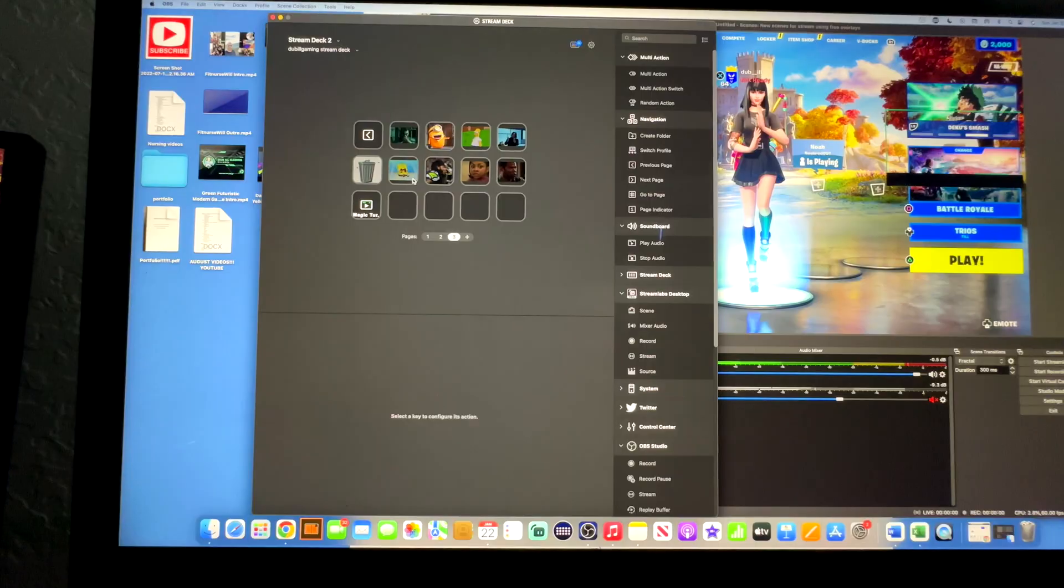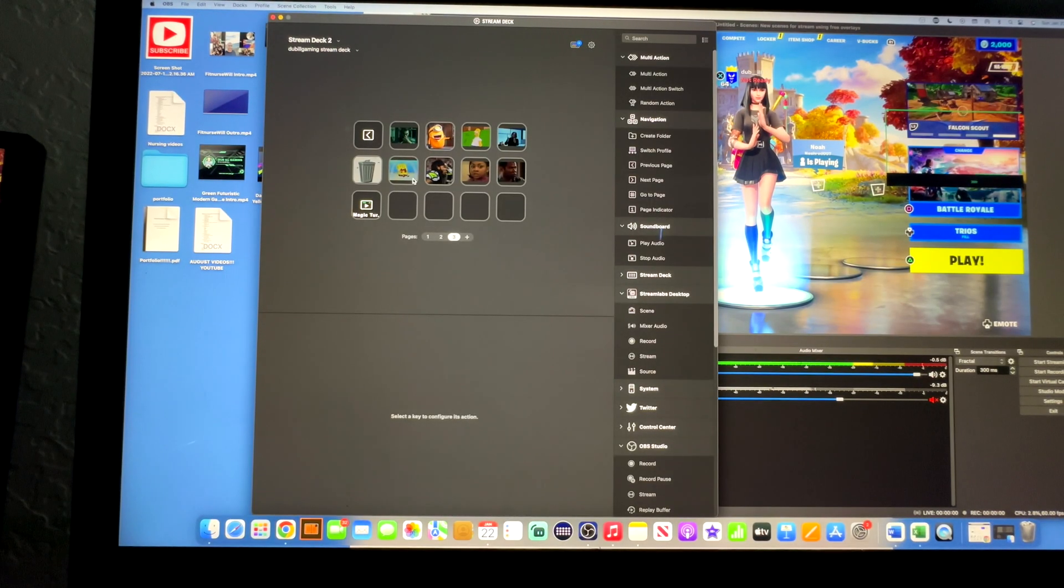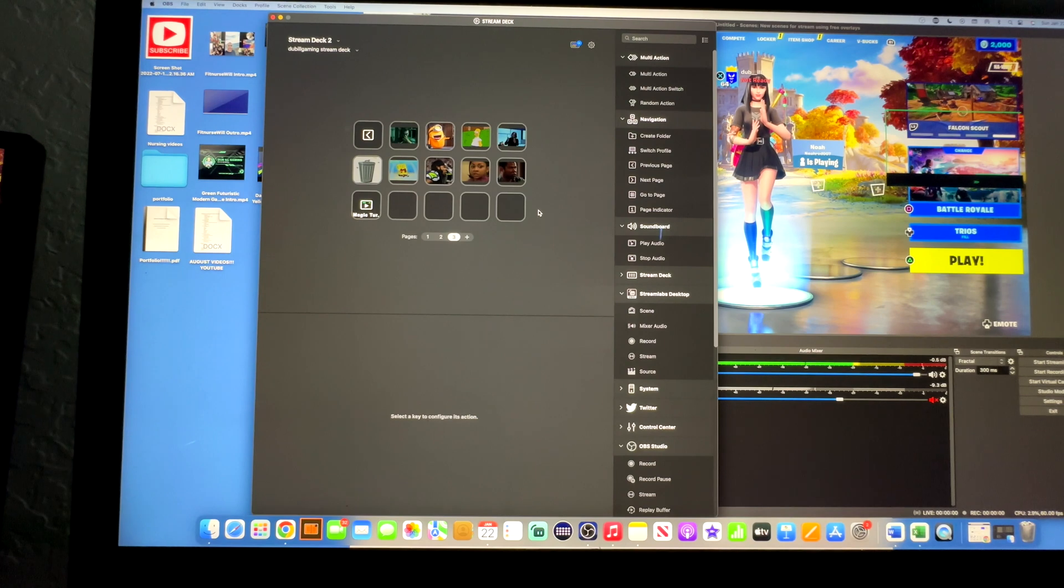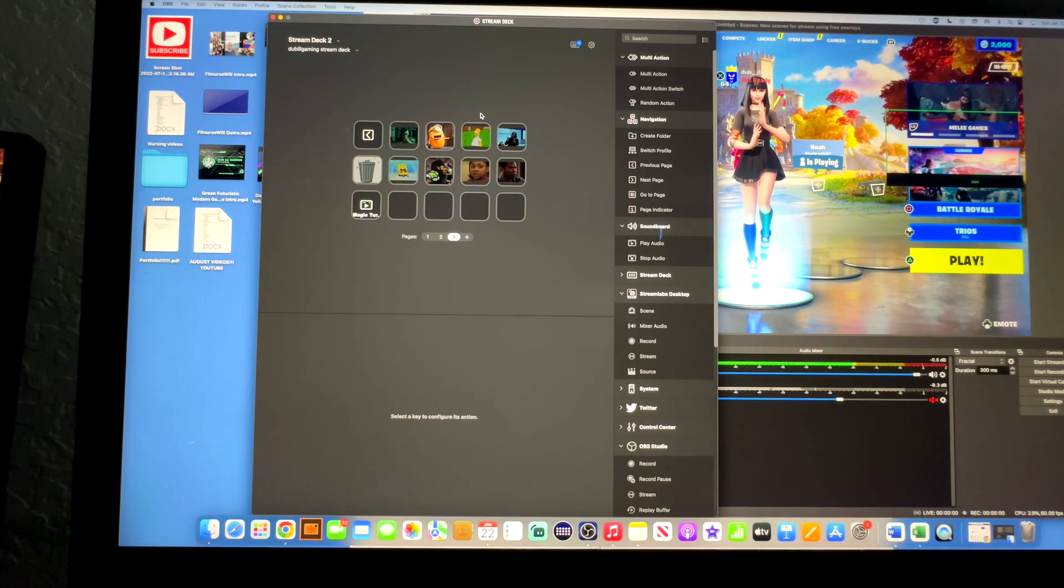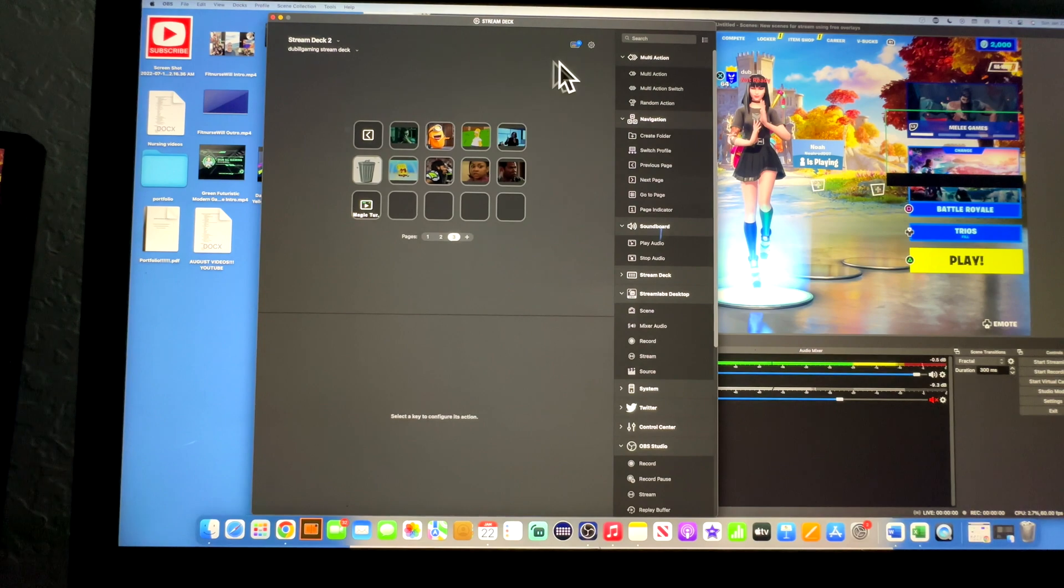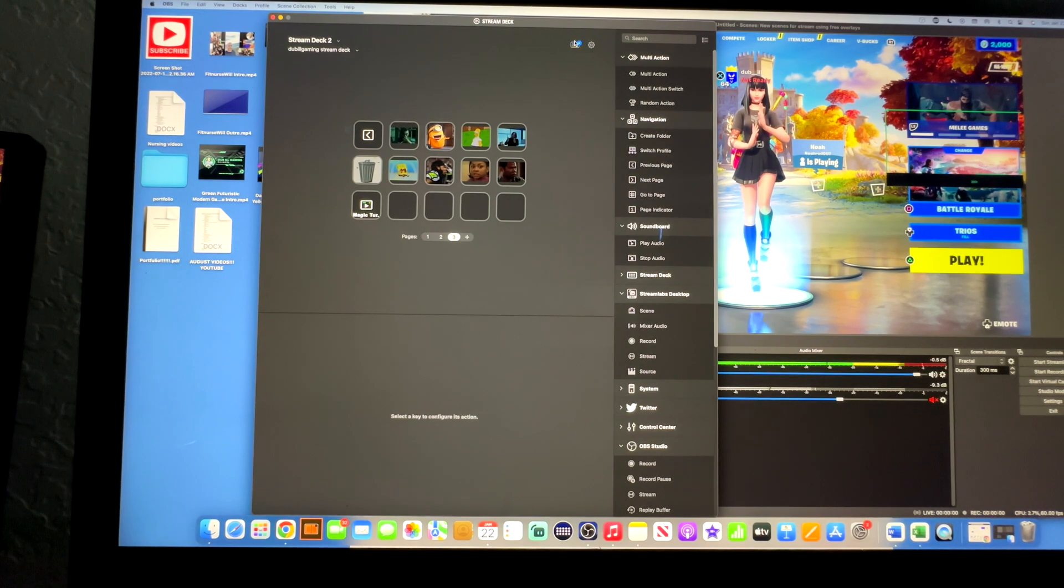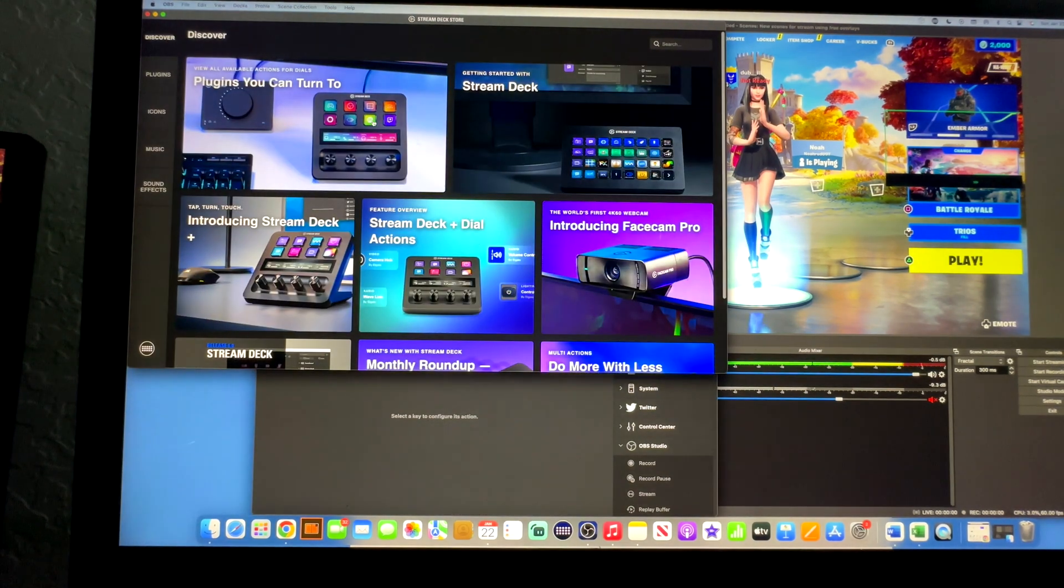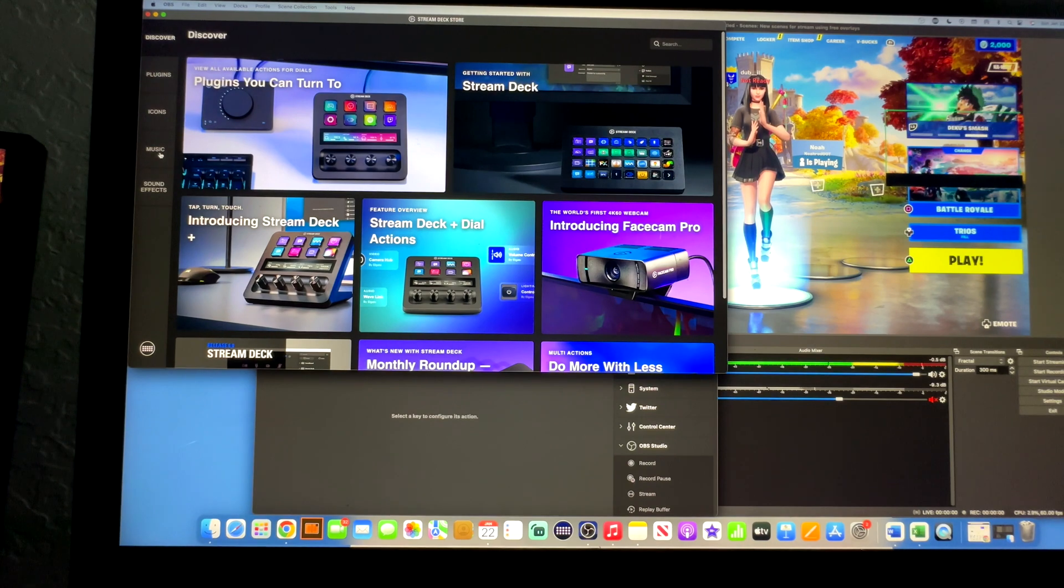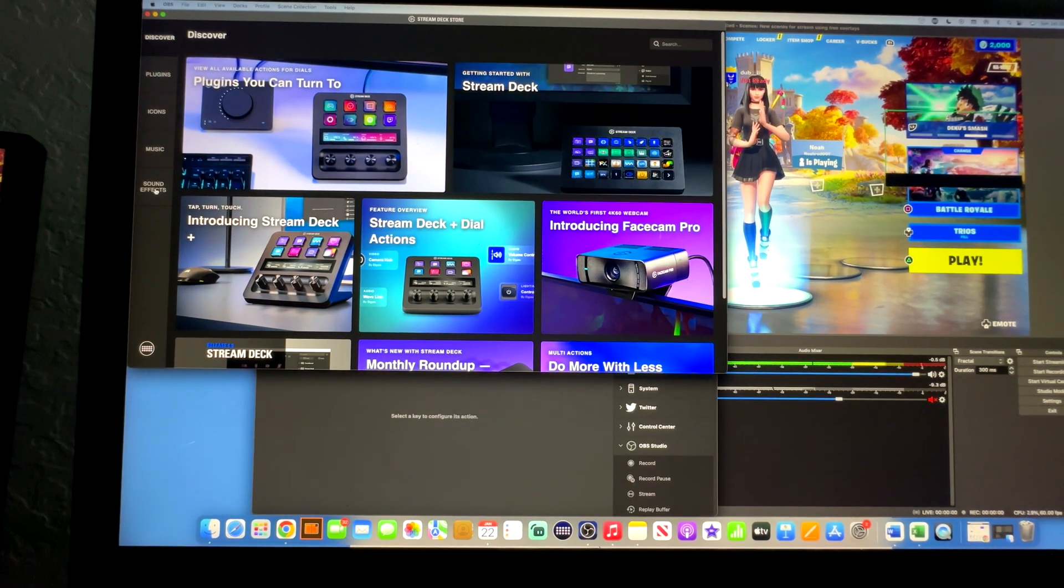Real quick, I'll show you how to put sound effects onto your Stream Deck 2, or whatever stream deck you have. If you already know how to do that, you can skip this part. Basically, you're going to come right up here and click on that, you're going to see this screen pop up, and come over here down to music and sound effects. Just click sound effects.